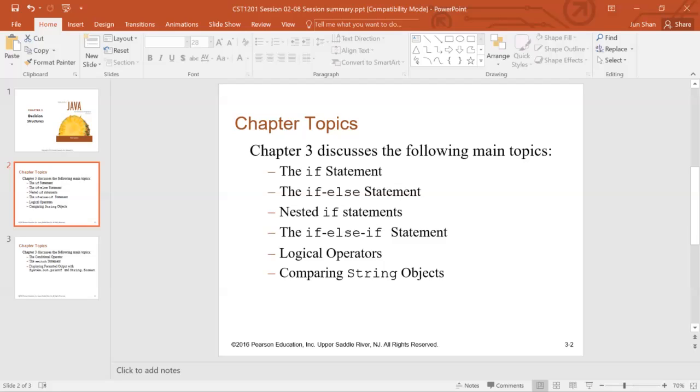Nested if statement can be really complex. Next, that's when we introduce the if-else-if statement, where you can have multiple conditions. This is one by one in parallel for different conditional branching.